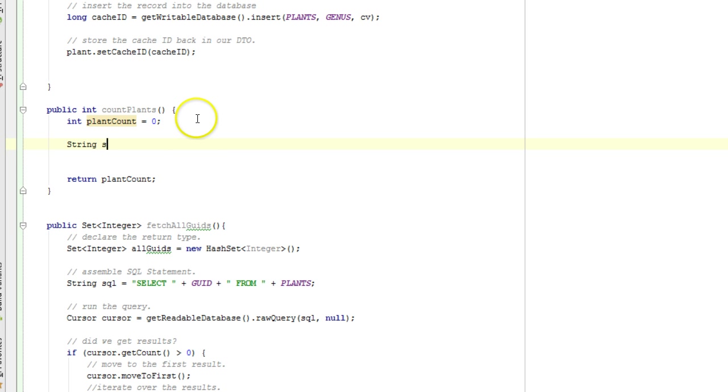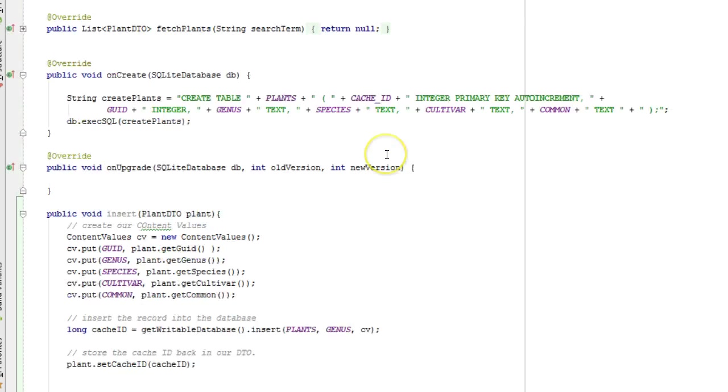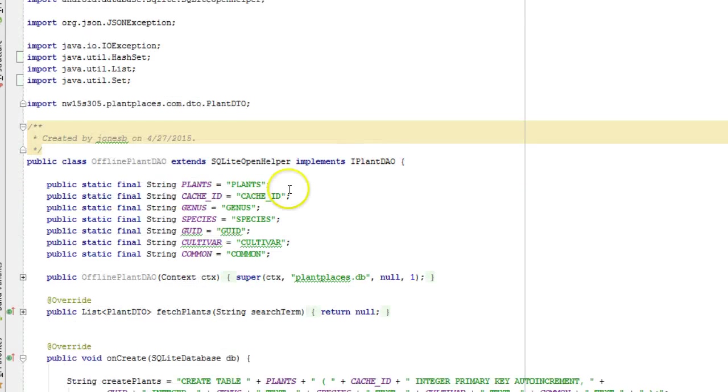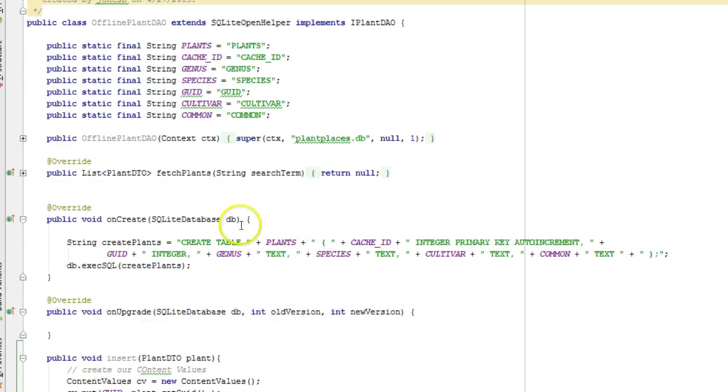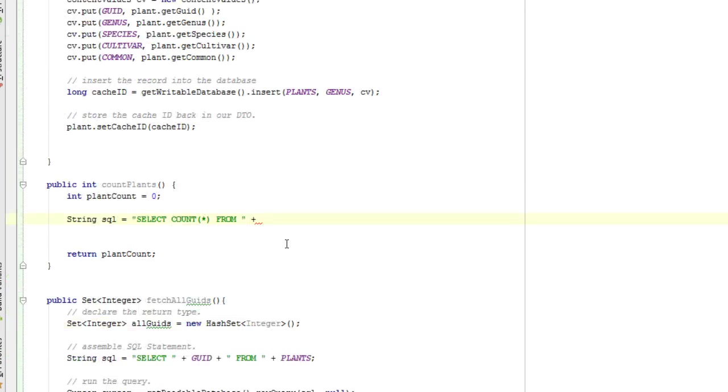Now we need to make our query. String SQL equals select count. That's a normal SQL function that is supported by SQLite. From, and now let's use that constant. What was the name of our table? It was plants. So select count from plants. And terminate with a semicolon.